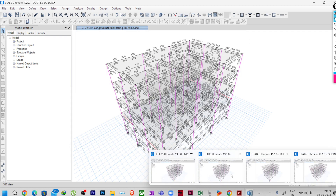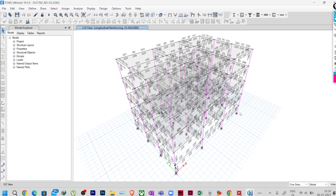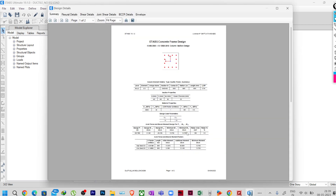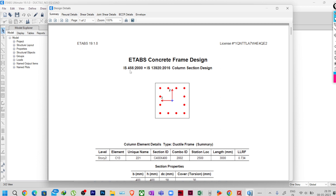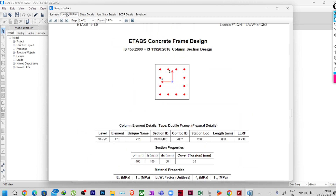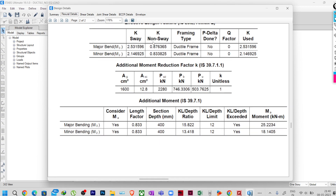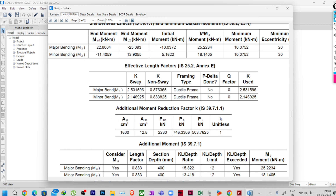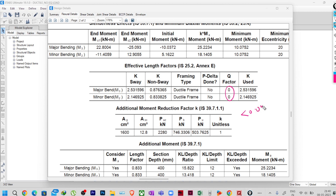Now I will take another condition. Here also this frame is designed as a ductile design frame. Let me right-click and go to details — this frame is designed as per IS 456 and IS 13920-2016. Going down to the effective length calculation, the framing type is ductile frame. However, the q value here is 0, which is less than 0.04, but still the k used is 2.53, which is for the sway condition.